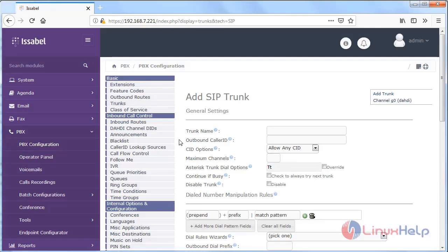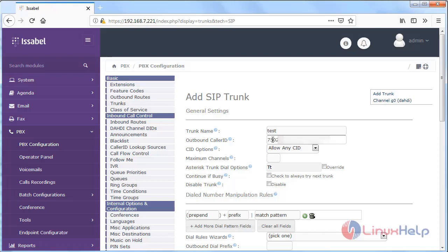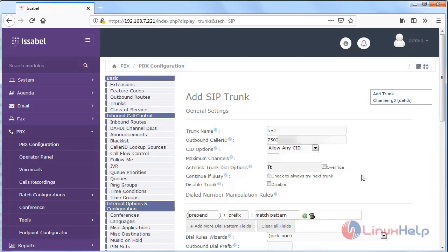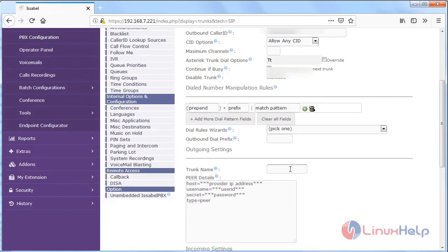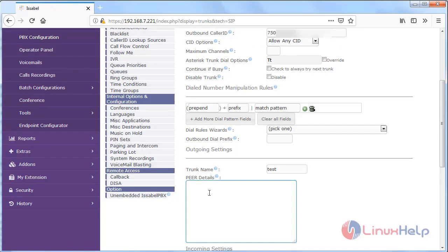Now here we have to create the trunk. First of all we have to give the trunk name, then give the outbound caller ID. Then here we have to give the trunk name, and then we have to give peer details.